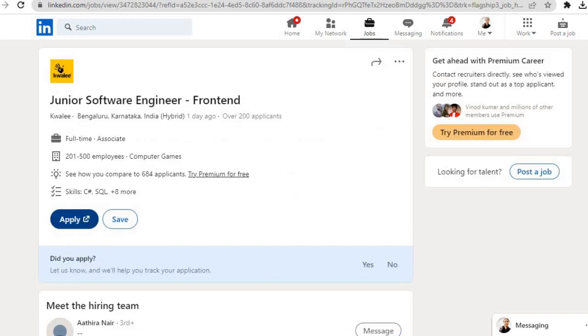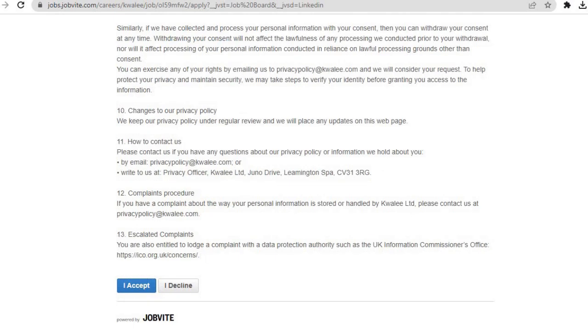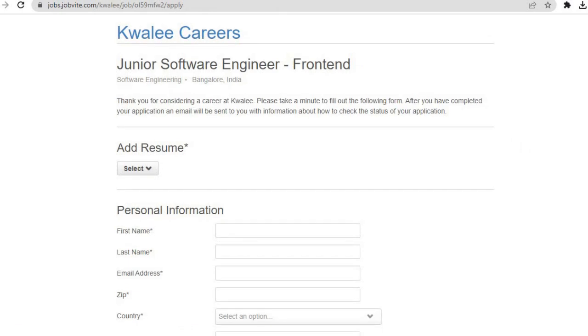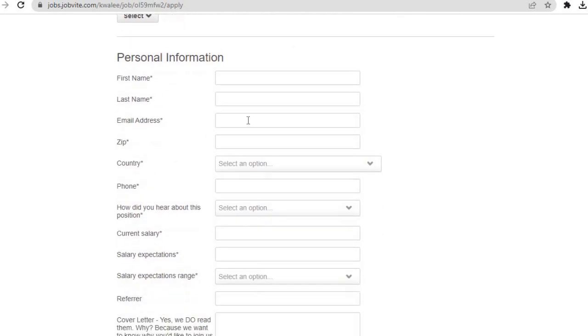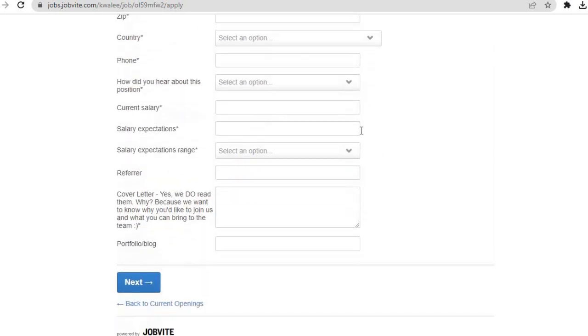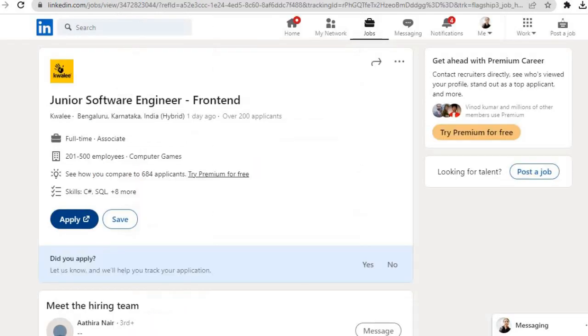If you are eligible for this job role, you can apply by clicking on this Apply button. Then this data consent form will open. After reading this and scrolling down, you have to click on this I Accept button, and then this application form will open. Upload your resume here, then add your personal information: first name, last name, email, your country code, your country, phone number, how did you hear about this position, your current salary, salary expectations if you are already working. If you are not working, then you can add zero here. But as in this role minimum one year experience is required, so if you are having minimum one year of working experience, only then you can apply here. Then your salary expectations range, and then click on Next and submit the application.